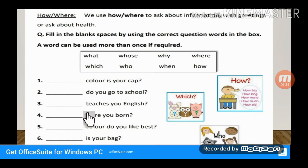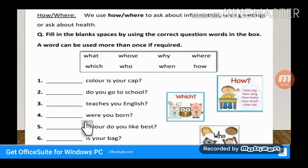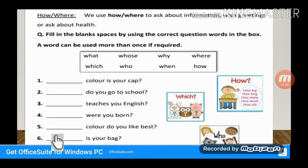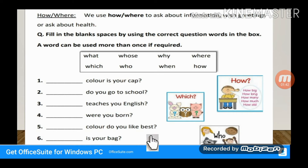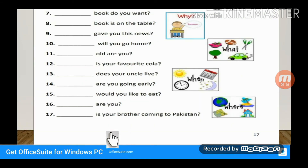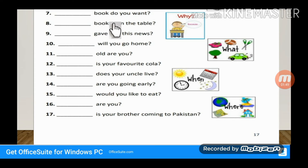Fill in the blanks: Dash — do you go to school? Dash — teaches you English? Who teaches you English? Dash — were you born? Dash — color do you like the best? Which color. Dash — is your bag? Dash — book do you want? Which book.